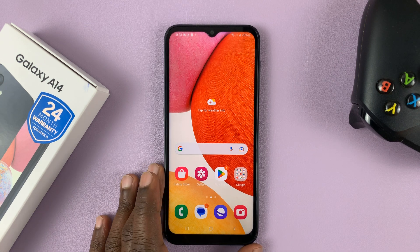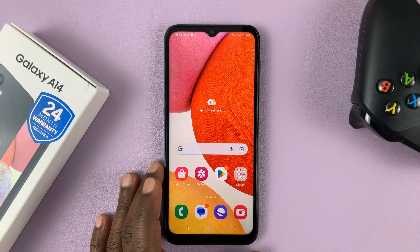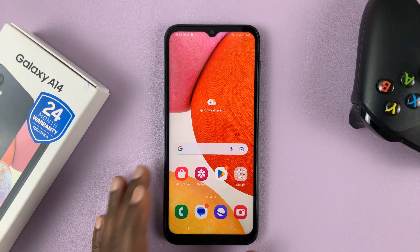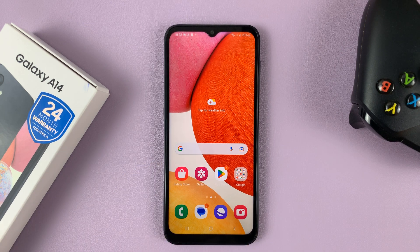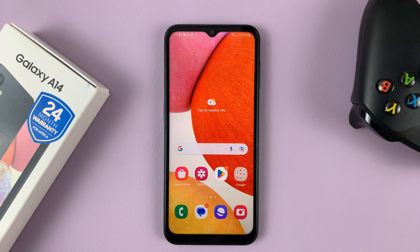I have the Samsung Galaxy A14 and in today's tech tip I'll be showing you how to take scrolling screenshots on this phone.